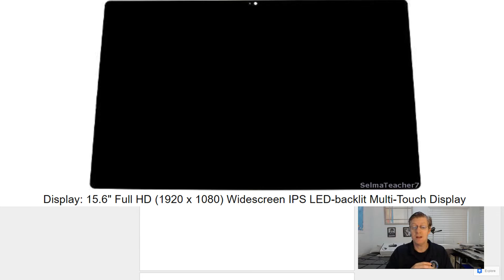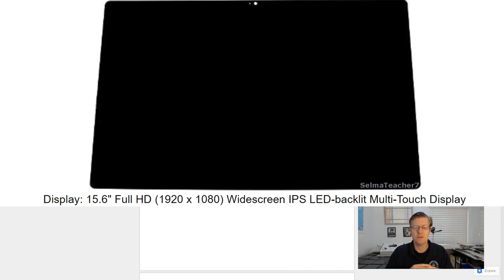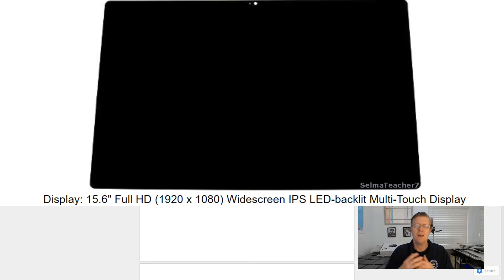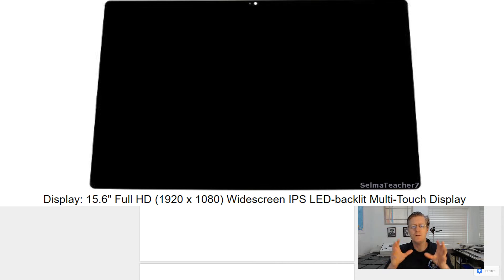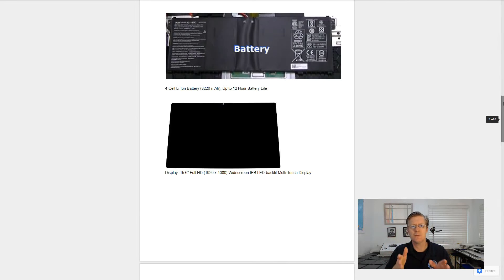And then for the display, it comes with a 15.6 Full HD 1920x1080 resolution widescreen IPS LED backlit multi-touch display. The IPS is really important here on the display, because that allows you to view your screen even at other angles, not just straight on.